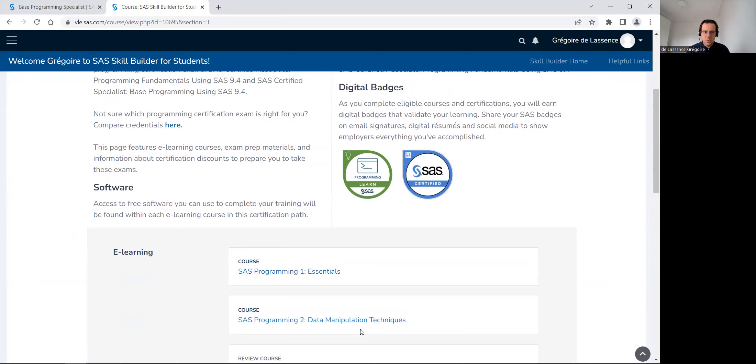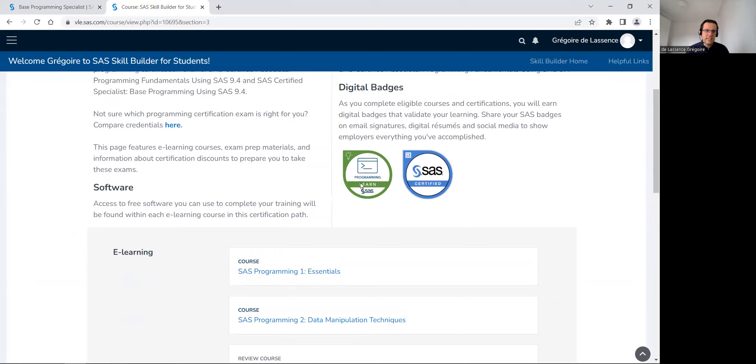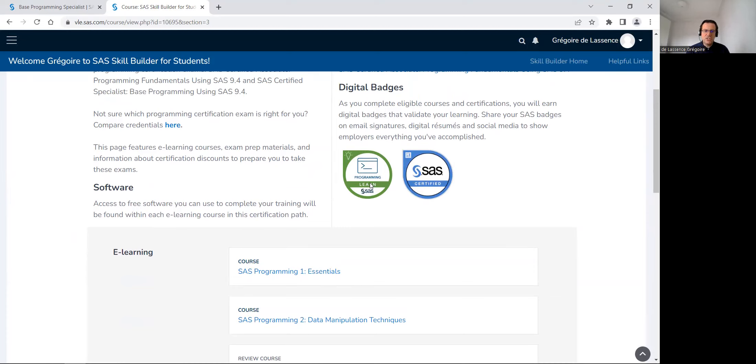When you finish a course, so just go on all the videos and do all the exercises, you will earn this green badge that you can share on your LinkedIn profile, for example.